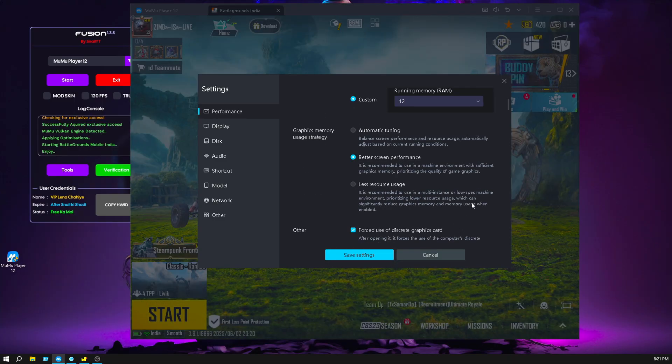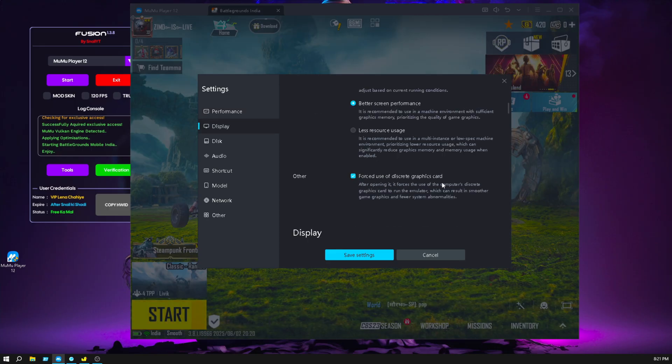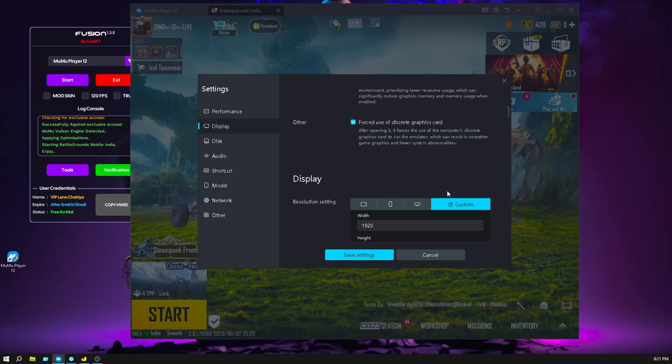And click on better screen performance for use of dedicated graphics card.